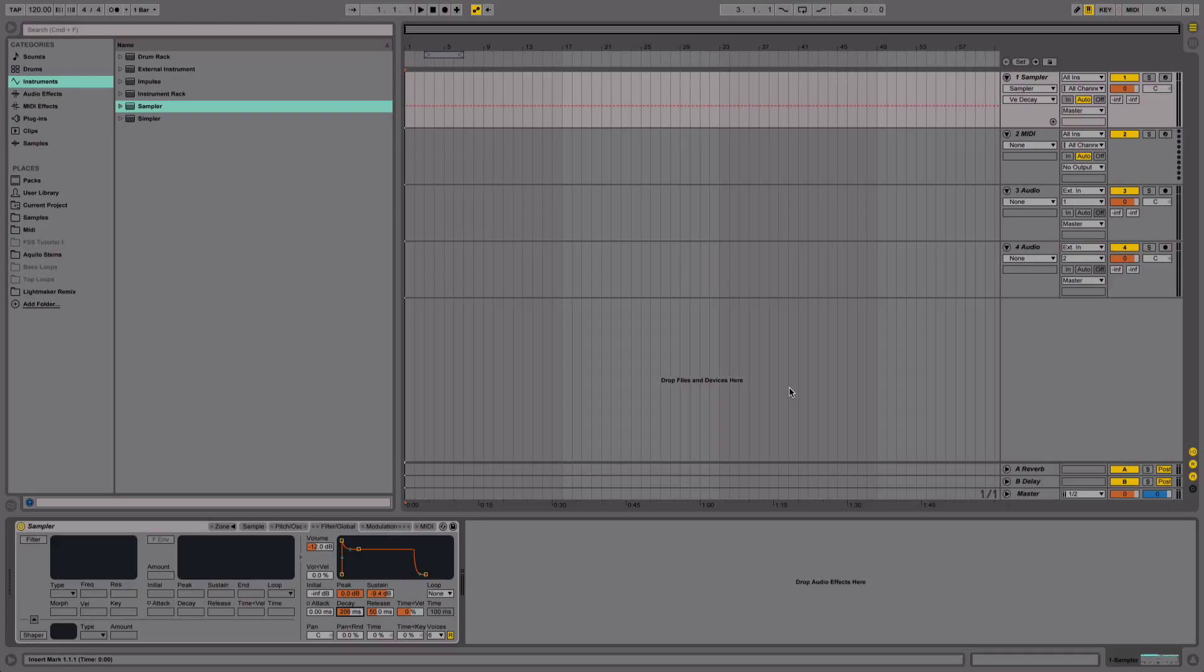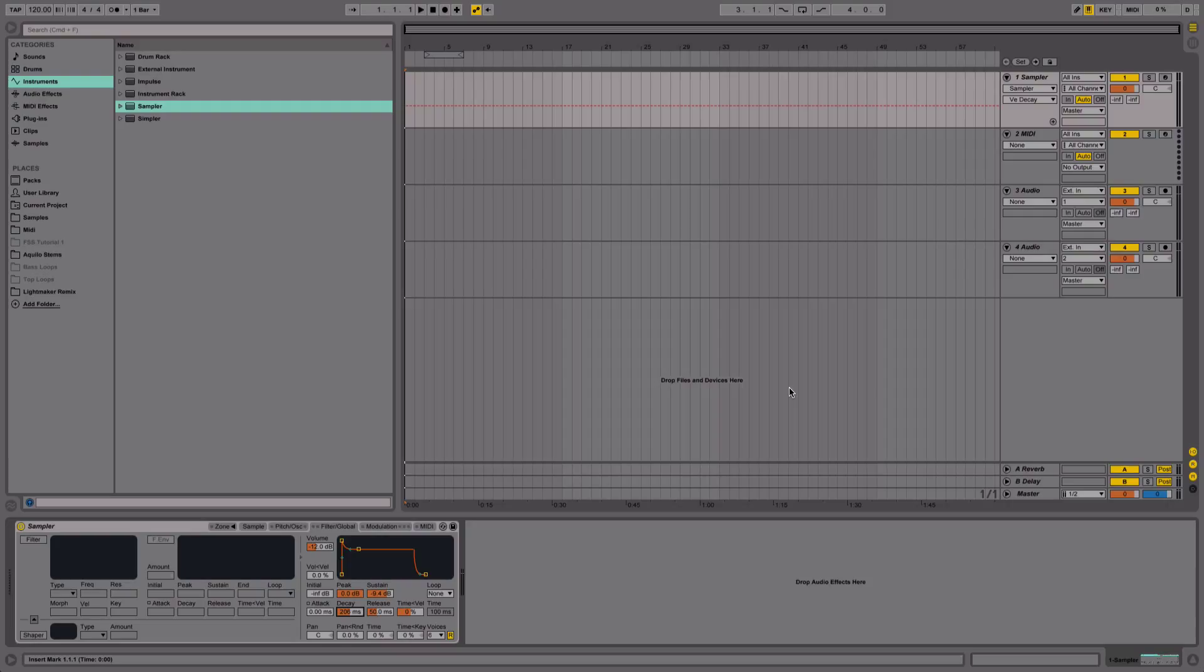So it starts with the source material, then you look at the time domain—where should it be placed, what kind of attack, decay, sustain, release does it need—and then how do I EQ it to make it fit better. I just wanted to cover that quickly so you understand it, but we are going to move on to layering kicks in the next video.